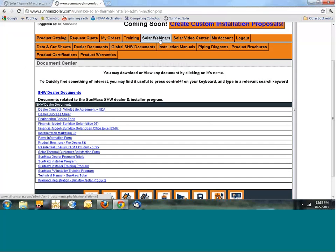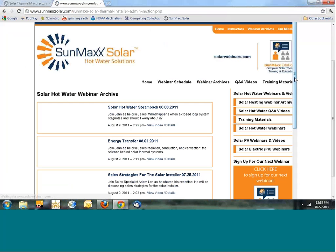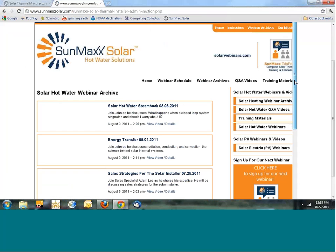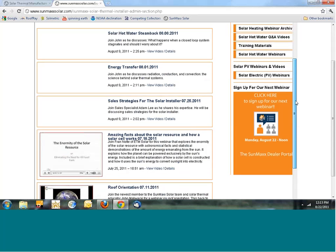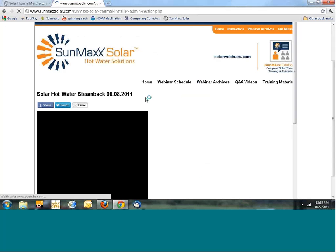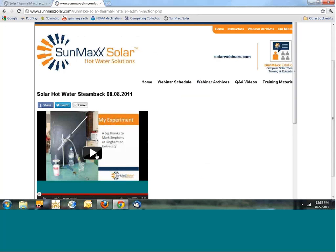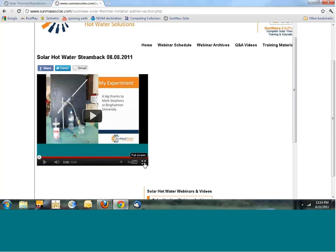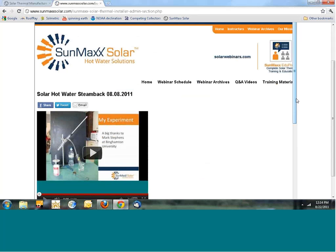Let's go to Solar Webinars — if you want to learn about some aspect of solar thermal, here's access to our archive of past webinars. If you missed a webinar, say the one on steam from last week, you can open it right up and play it. You can watch the webinar later at any time, and if you have a question, you can always email me.